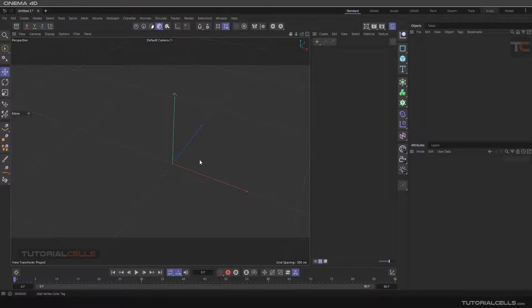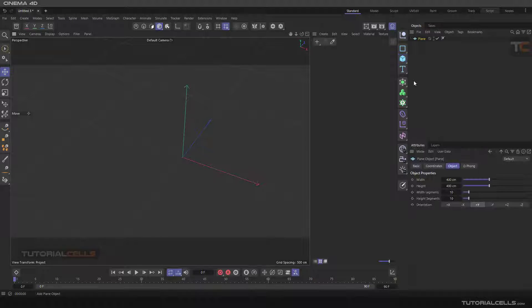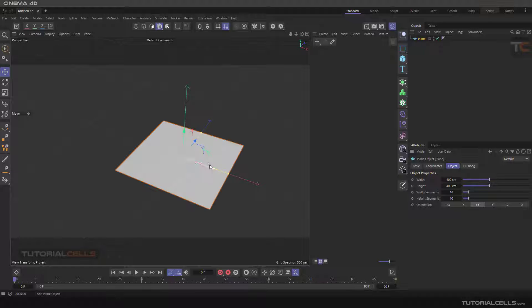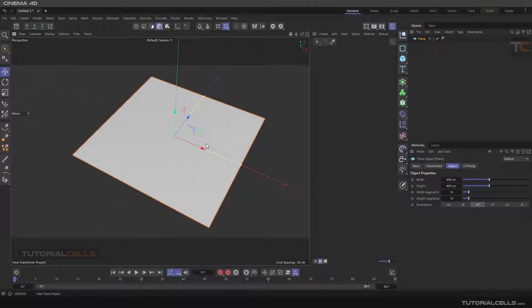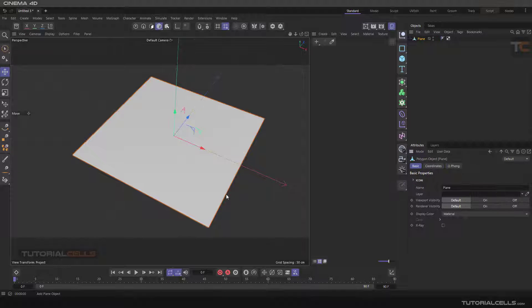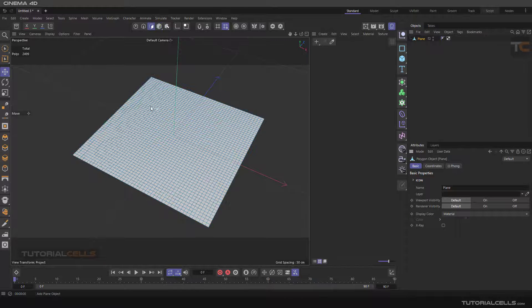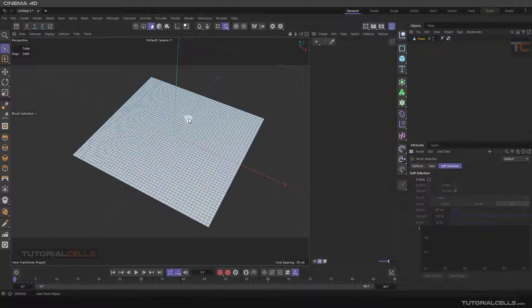The last effect is vertex map. For doing that, I create a simple plane here. I increase the number of polygons and make them editable by clicking C. Then I can paint with a brush, painting some strokes.